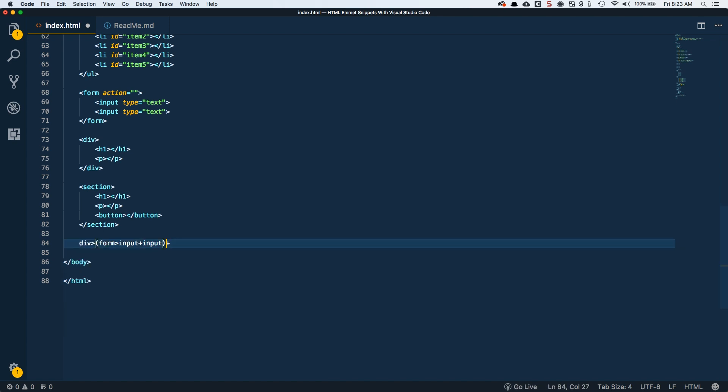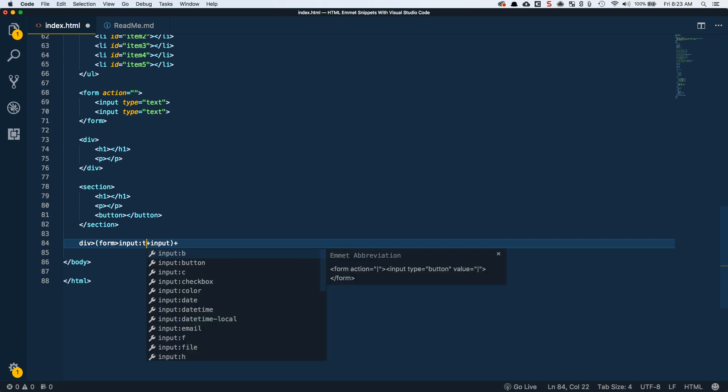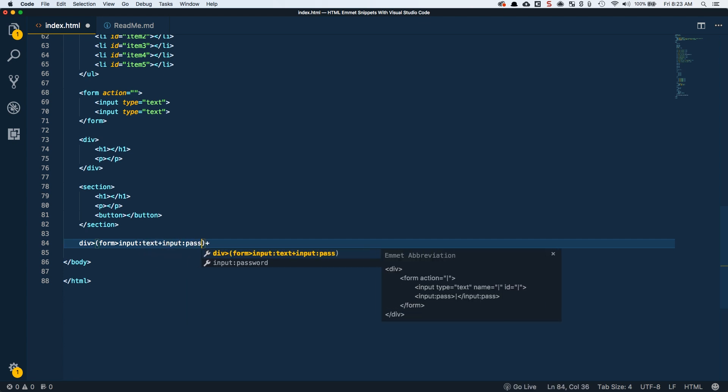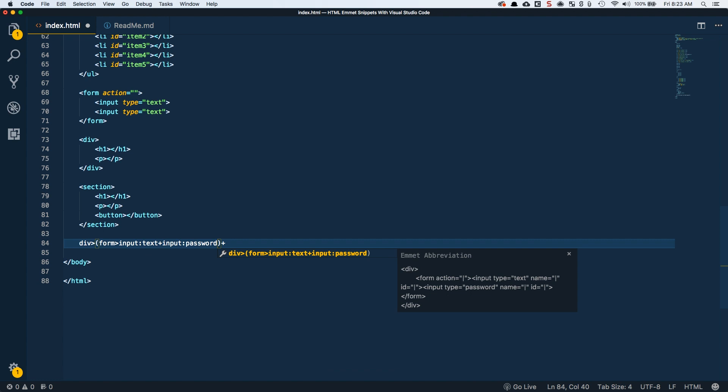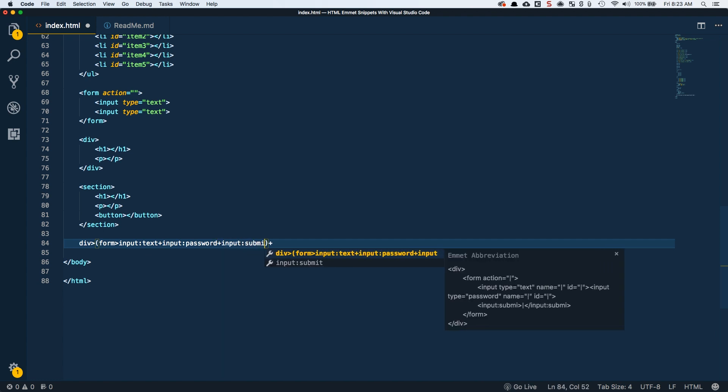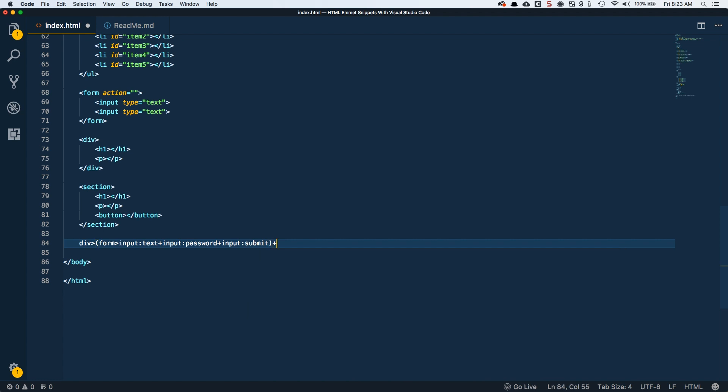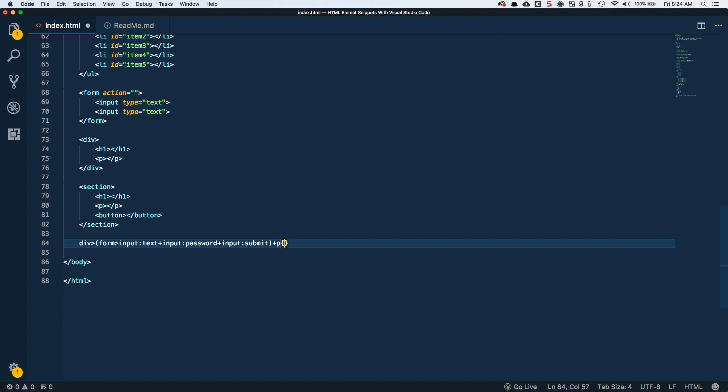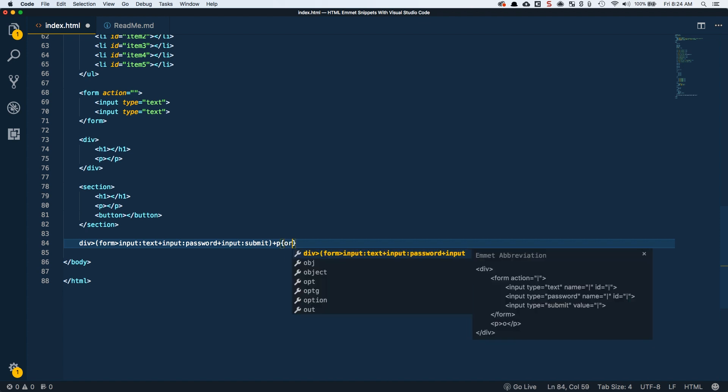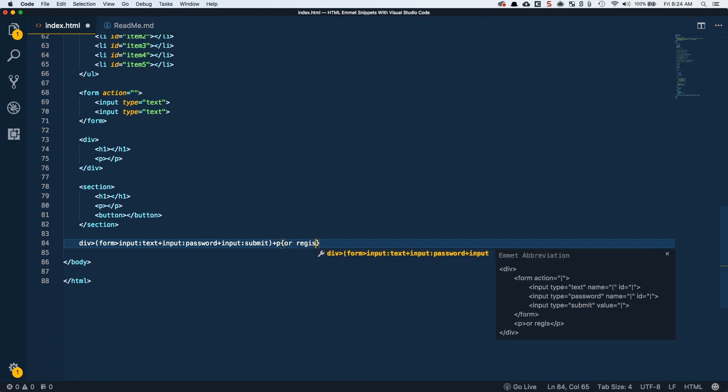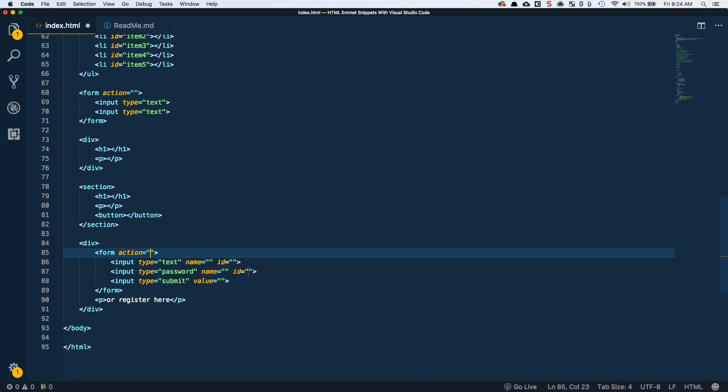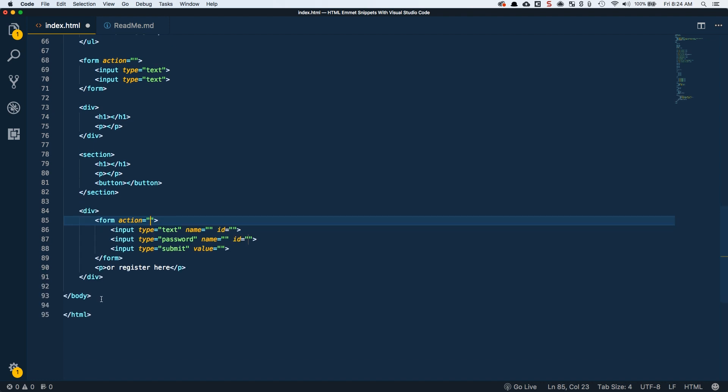Let's say we want an input of text plus an input of password. Think about like a login form and then an input of submit. So a submit button and some sort of text here, the P, whatever it is, or register here or something. So we'll tab out. Now we get basically a login form that has a text, password, and submit.